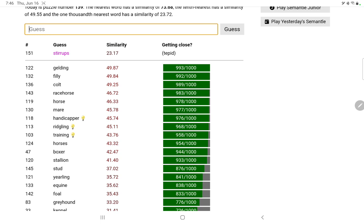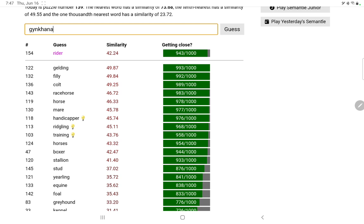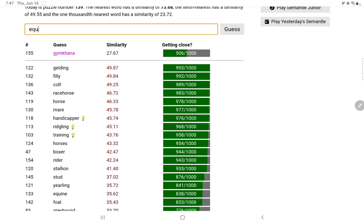So again, maybe the horse words are also a bit of a distraction. Horsey. How about a knight in chess, or someone who would ride a horse. Rider. How do you spell gymkhana, with an M anyway, not sure if that's correct. Well 506. Equestrian.